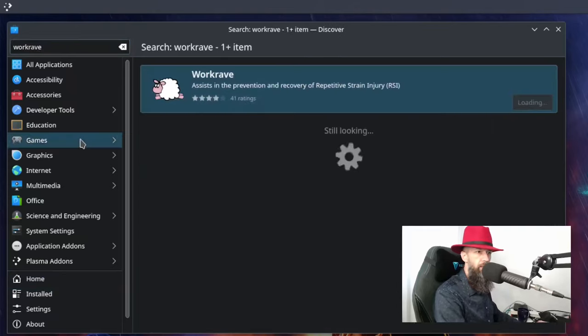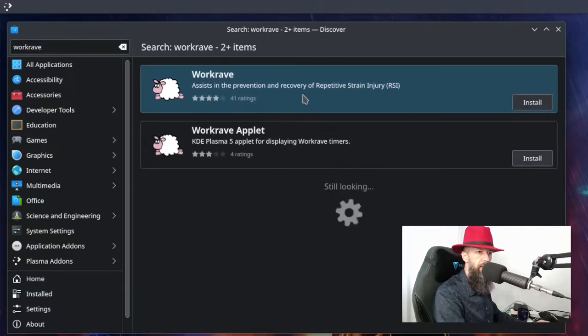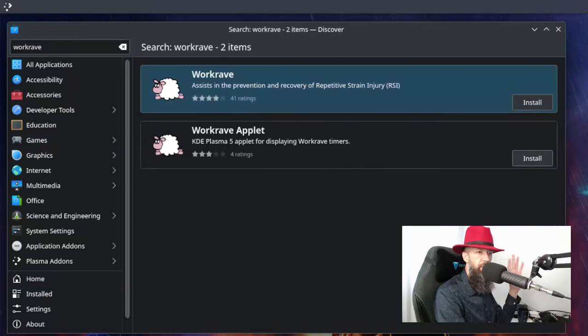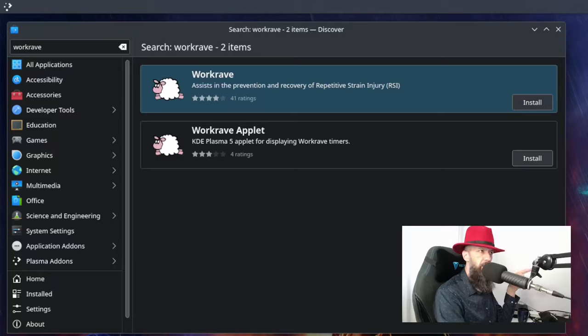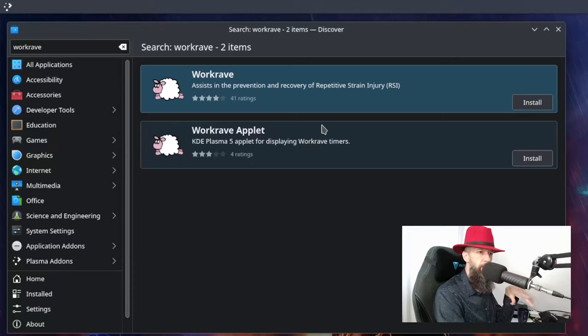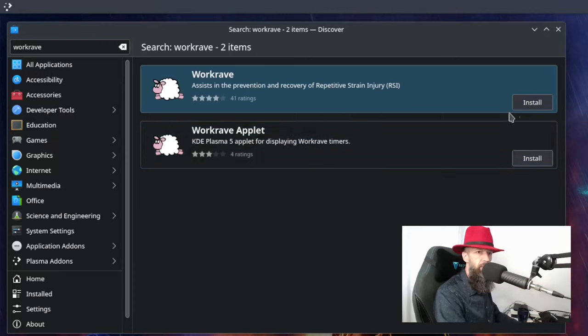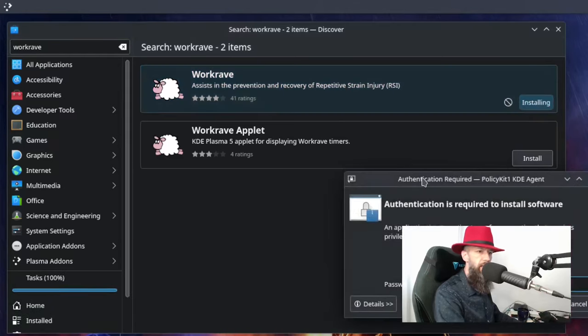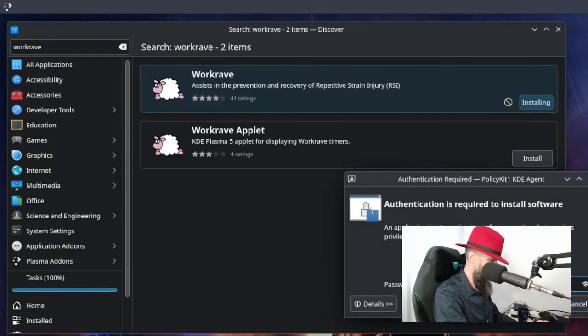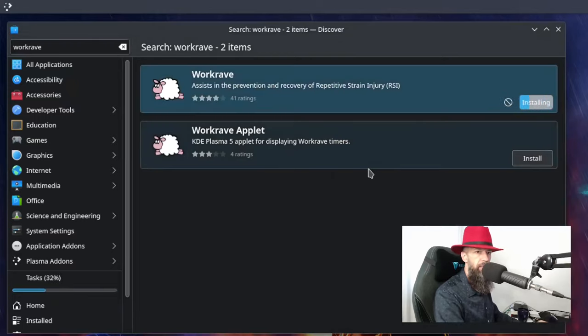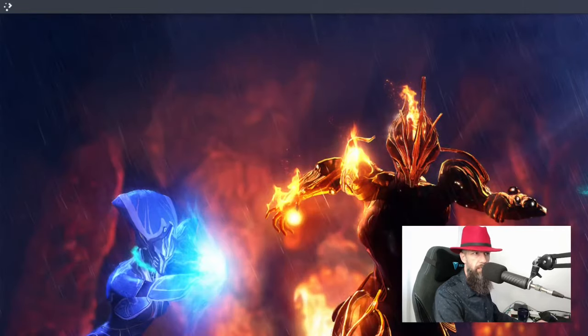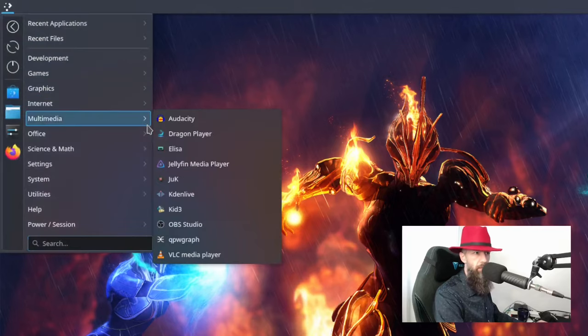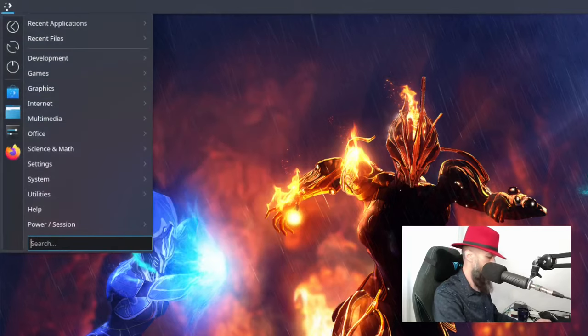Okay, so Workrave has plugins for KDE, Gnome, XFCE - it has integrations for every desktop environment that you need. If you're on KDE, just click install, type your password and it will get itself installed. Now go to your menu.